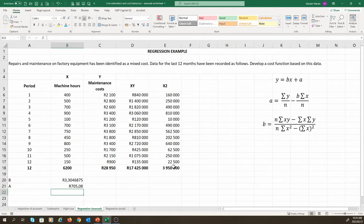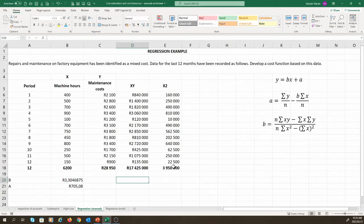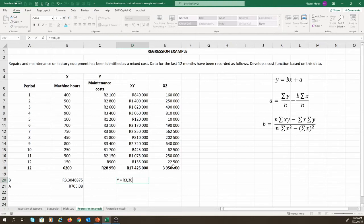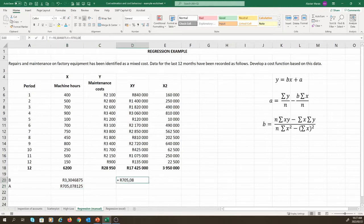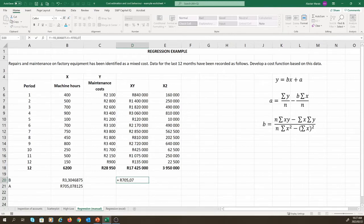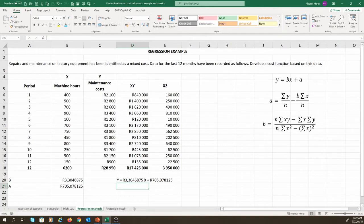We can therefore derive our cost equation as Y equals 3.3046875X plus rand 705.08. You'll notice that there are some extra decimals if we increase the decimal places. And we have our cost equation. Now this process might not look so bad when I am doing it in Excel. But when doing it on a piece of paper, there is a lot of room for error. Also, what I have done is not very efficient, especially when Excel and other software have built-in functions for doing this.